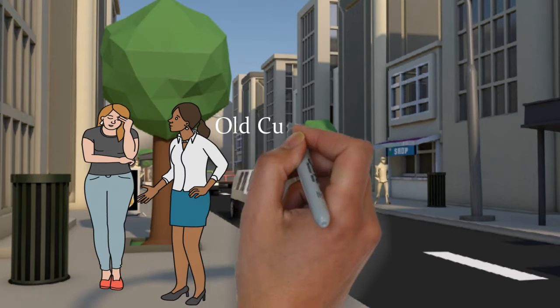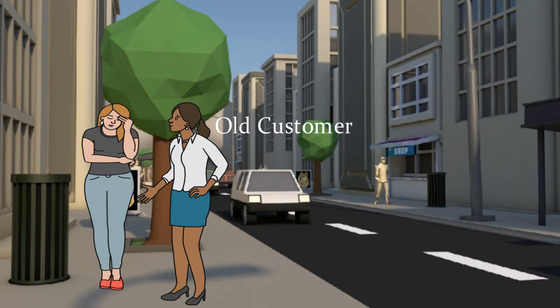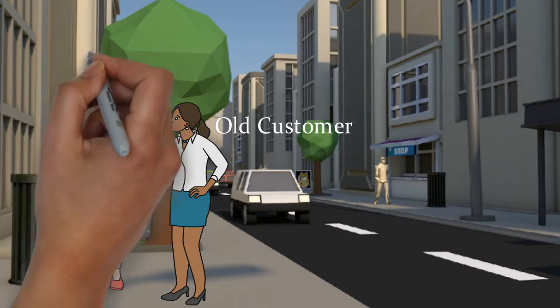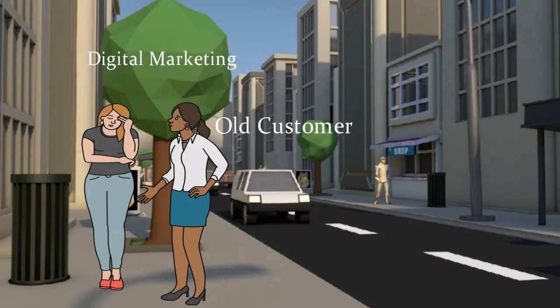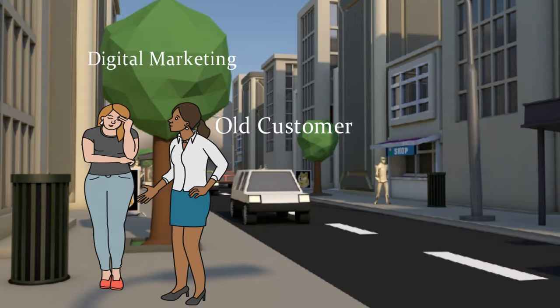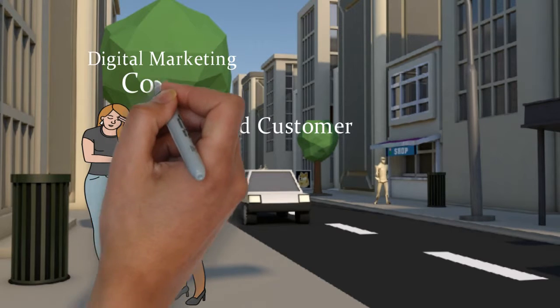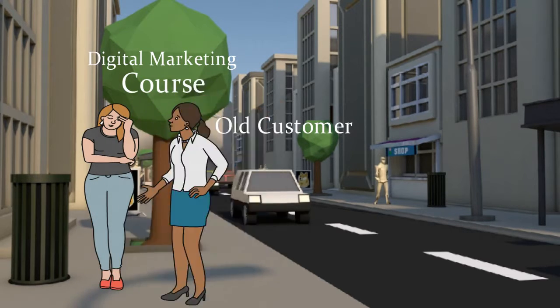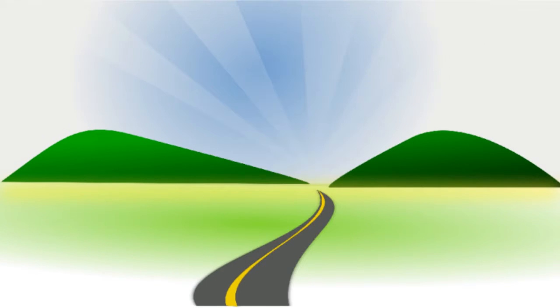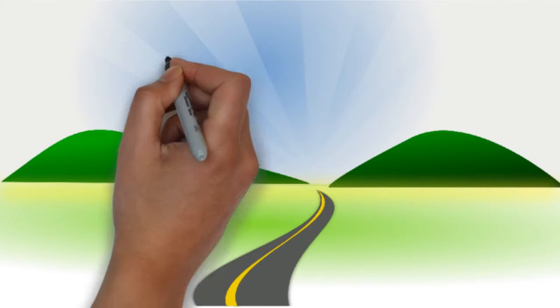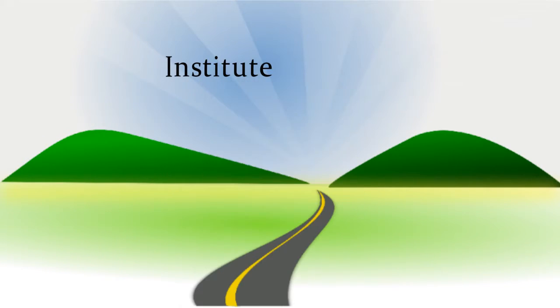One of my old customers suggested me to implement digital marketing in my business and told me that I can learn it easily through some course. I live in South Delhi, so I went to some nearby institutes and discussed my purpose of doing the course.